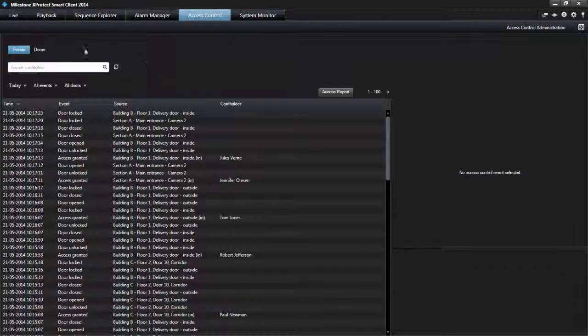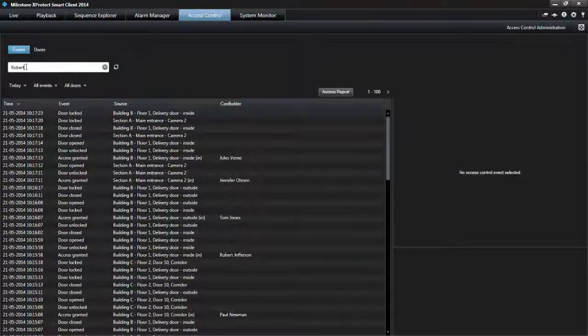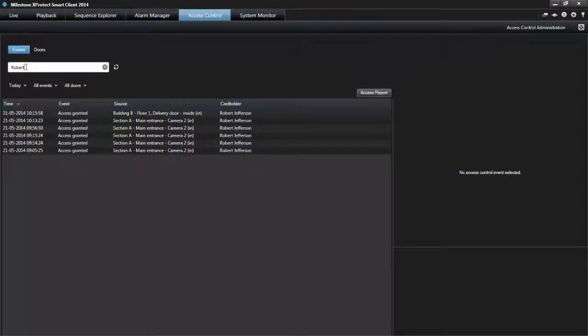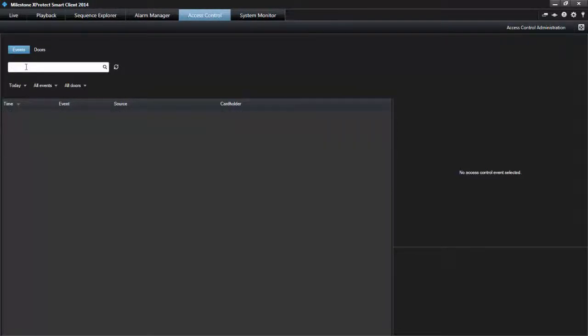You can use the search field to, for example, search for a particular cardholder in the events list, or to search for a unit name in the doors list.